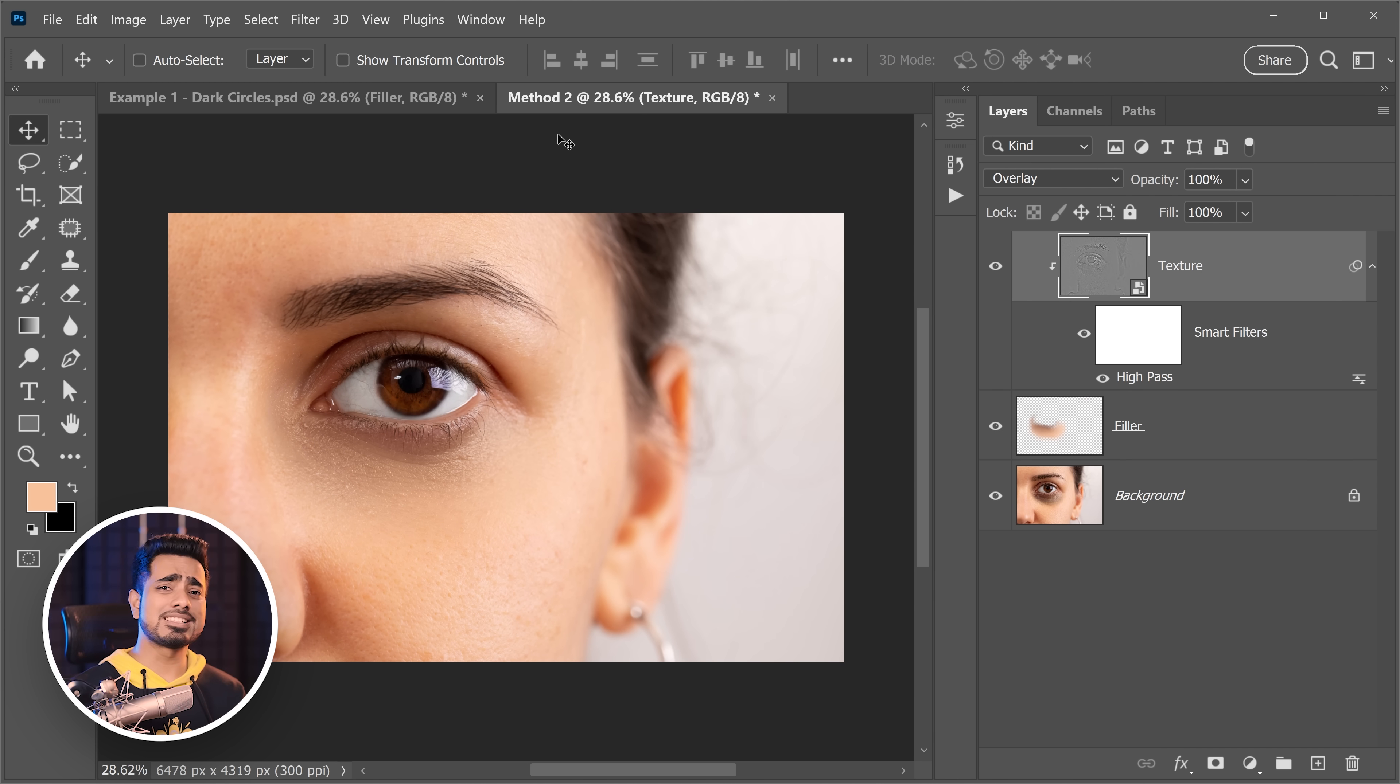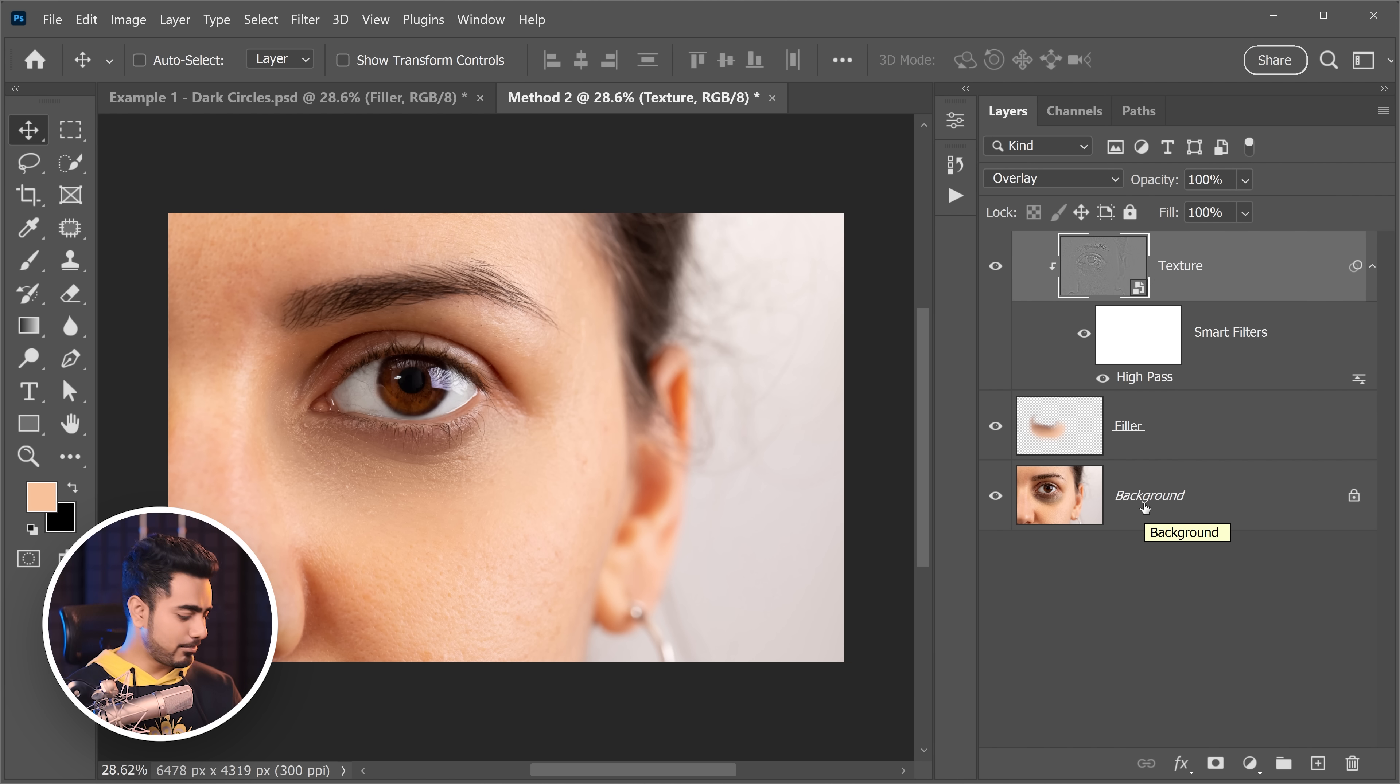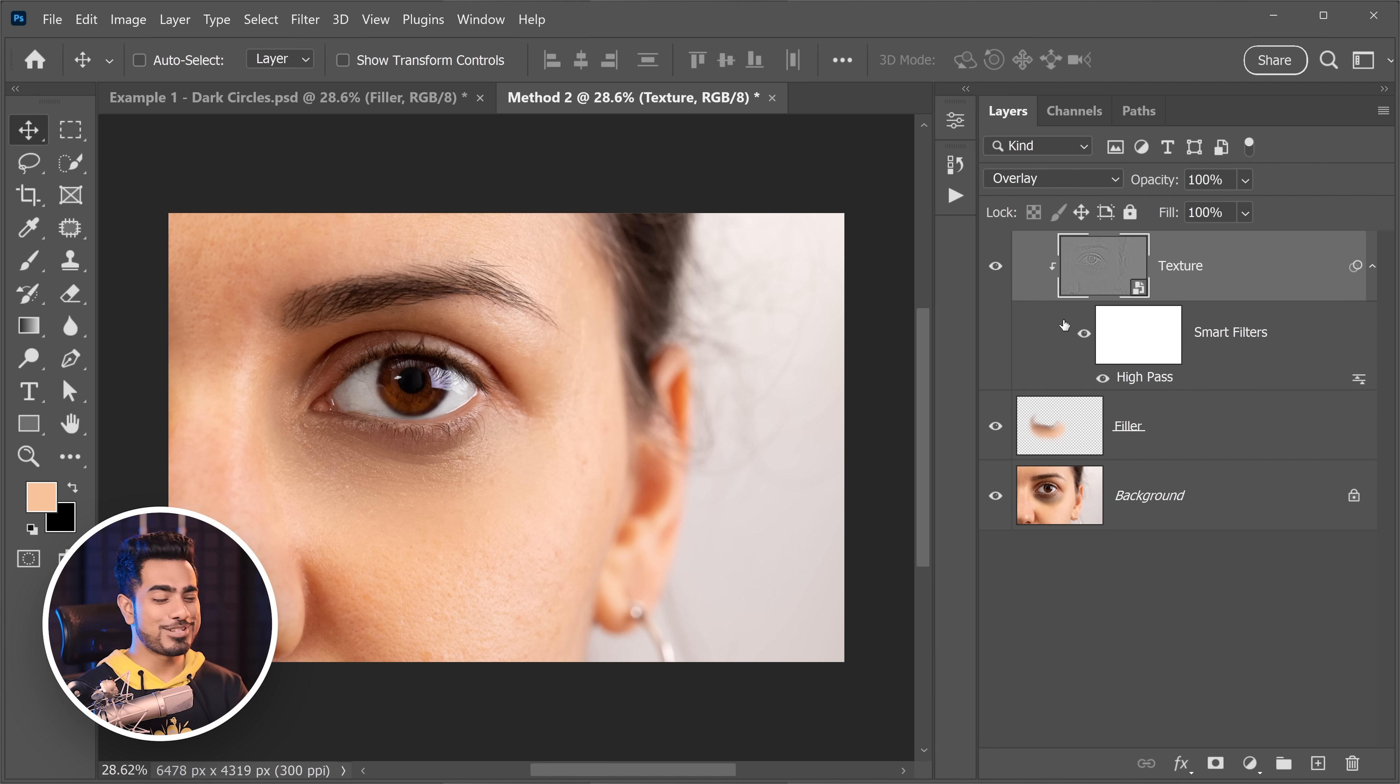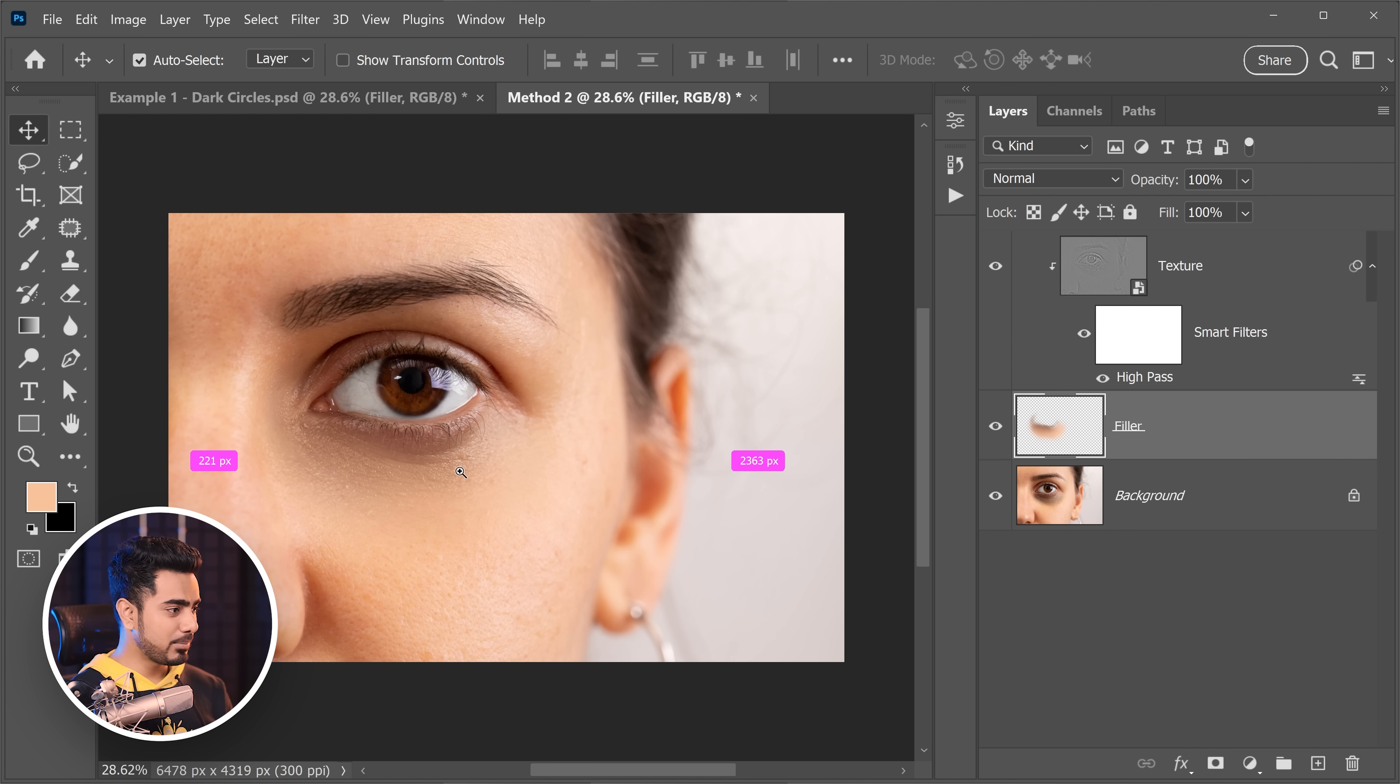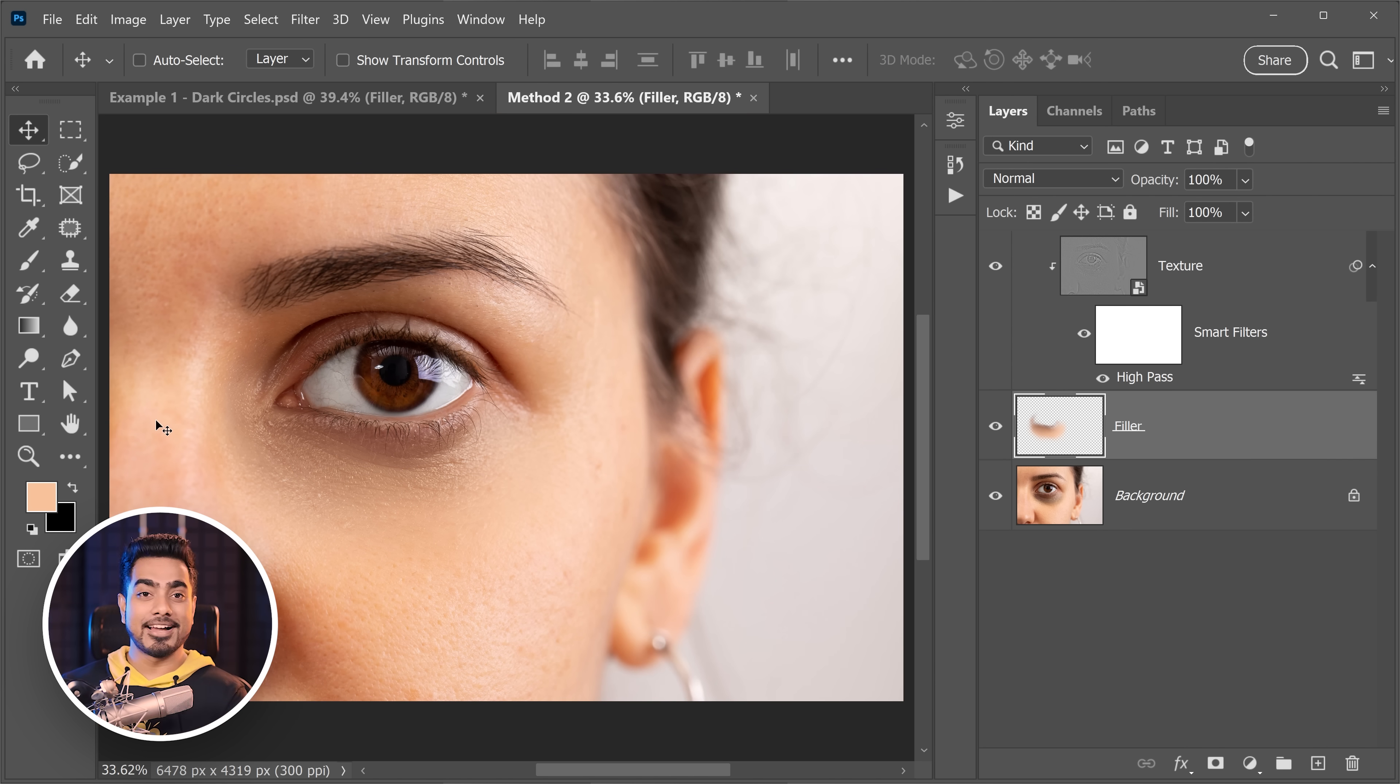The second method uses a similar approach where we just create a texture by making a copy of the original image, desaturate it by pressing Control Shift U, Command Shift U, and then apply the high pass filter and change the blend mode to overlay since that texture is a projection. Now we limit the texture only in the areas we paint with the help of clipping mask and start painting. We paint the exact same thing. And there you have the eye bags removed.